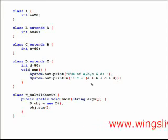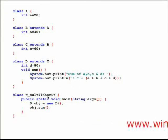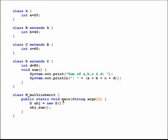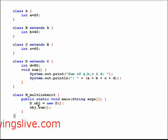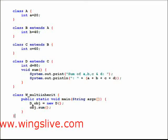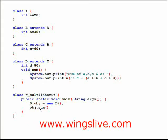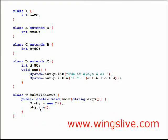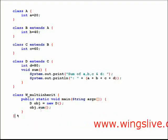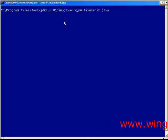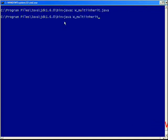In the class W_multi_inherit, inside the main method, we create object OBJ for class D and we call the method sum. Now, execute this program to get the final output.